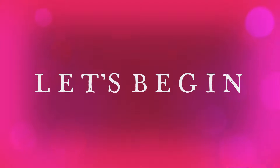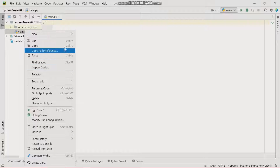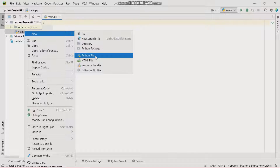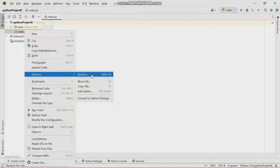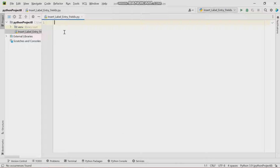Now let's start by creating our window. But before that, let's rename this mini project — we're just going to rename it to 'insert_label_entry_fields'. Okay, so before we start we will have to import the tkinter module.